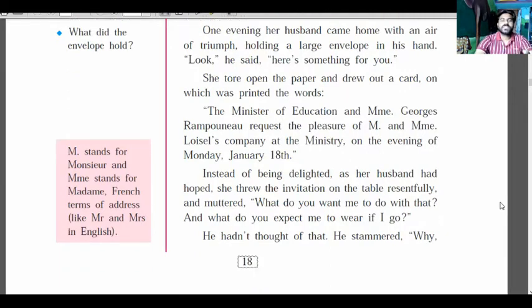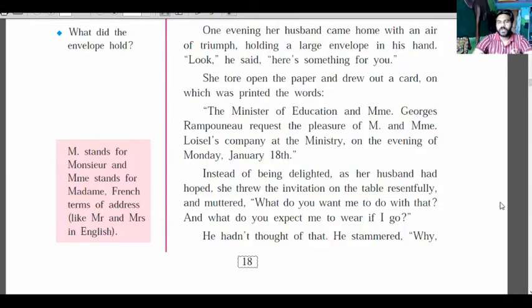Instead of being delighted, as her husband had hoped, Mathilde was not happy. Her husband was happy about this moment, but she threw the invitation on the table resentfully.